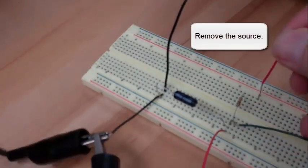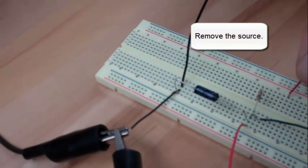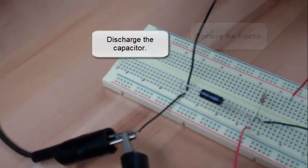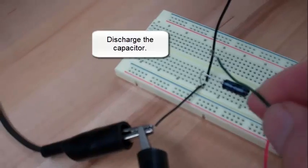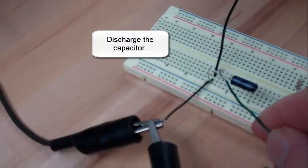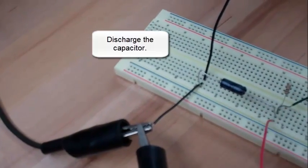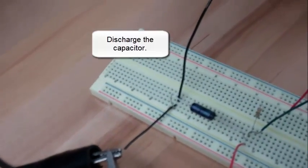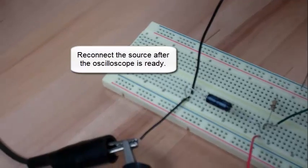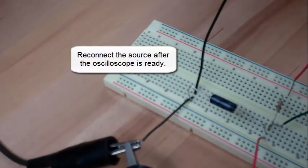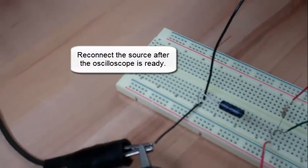Remove the source and discharge the capacitor. Reconnect the source after the oscilloscope is ready.